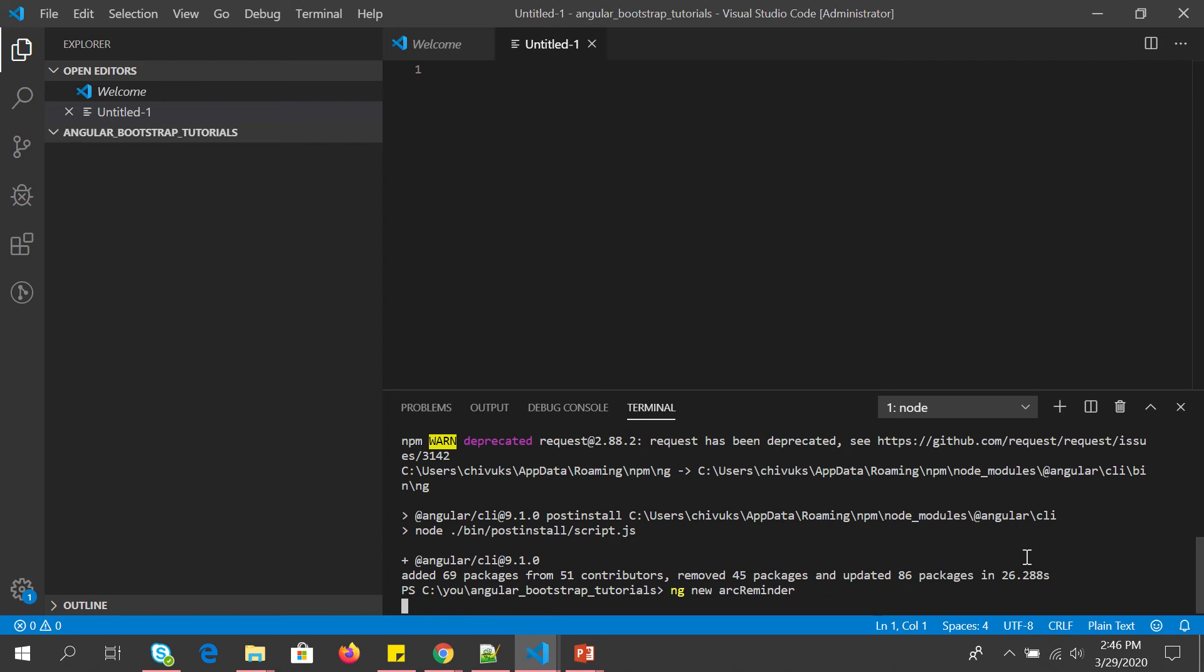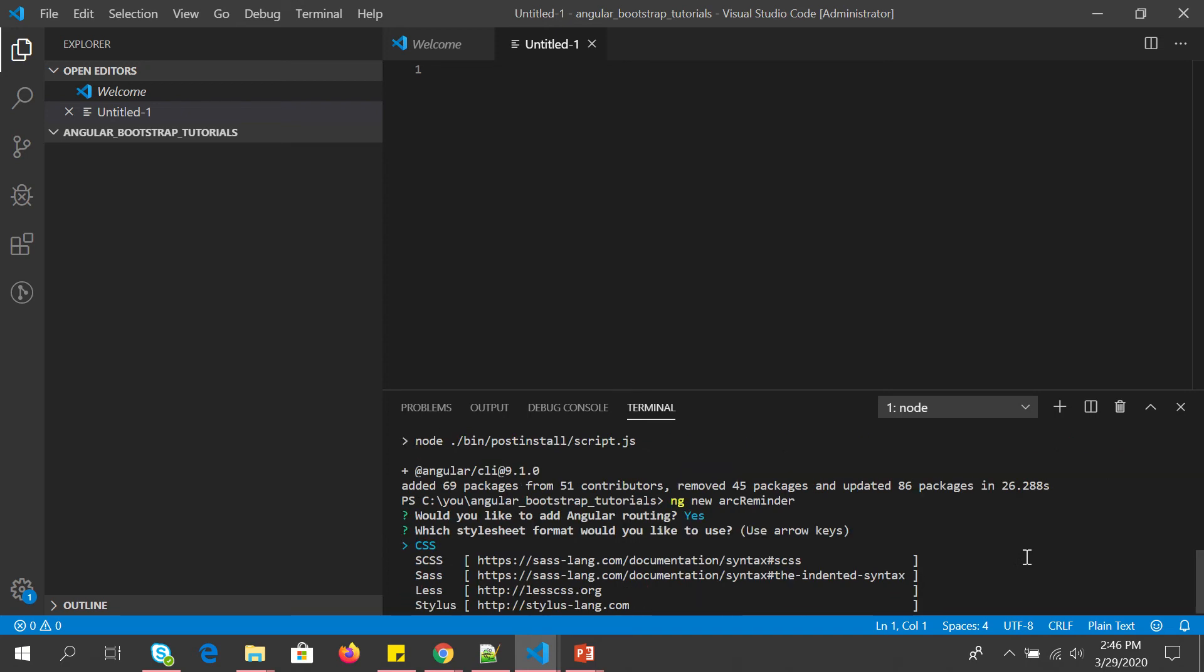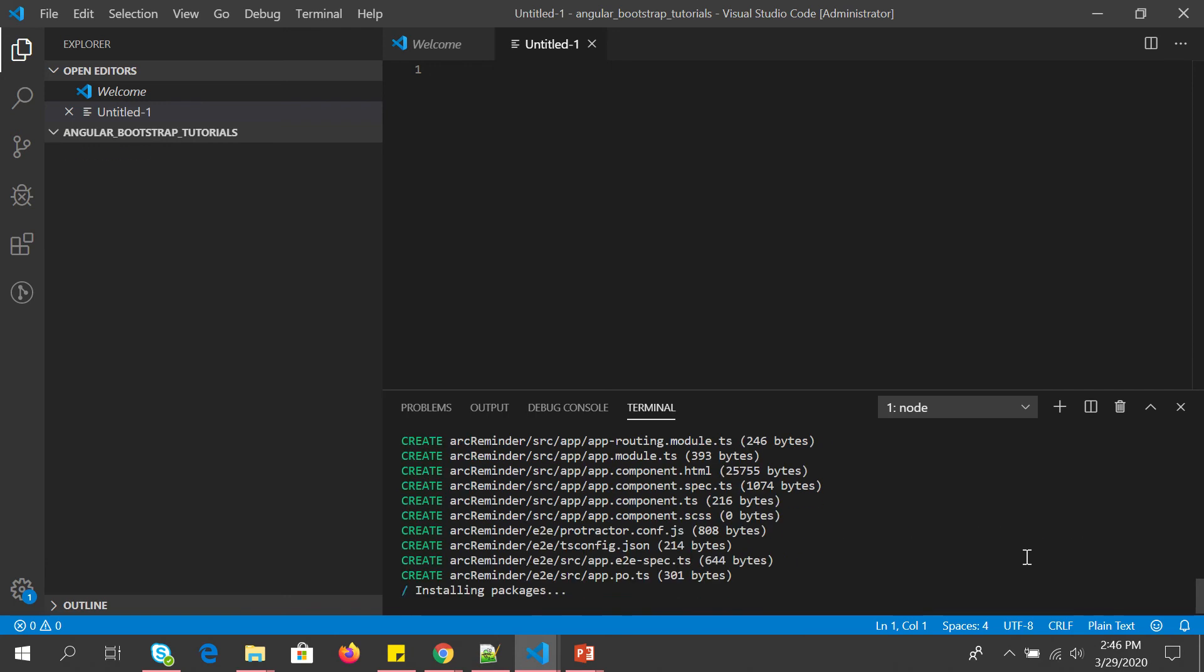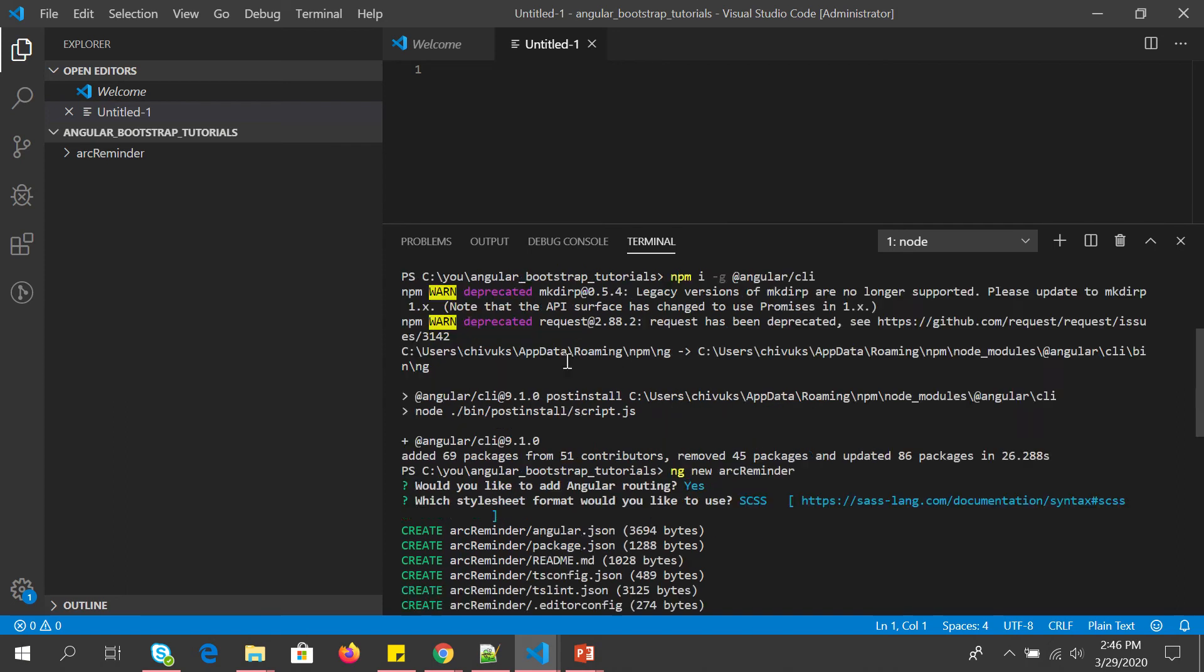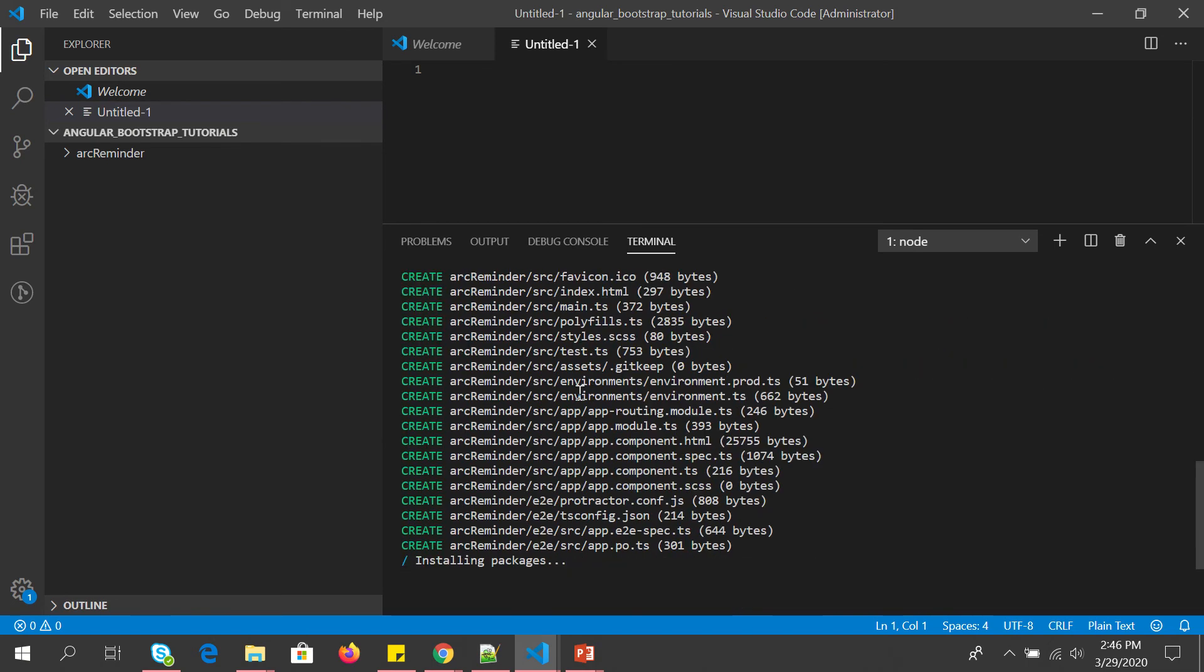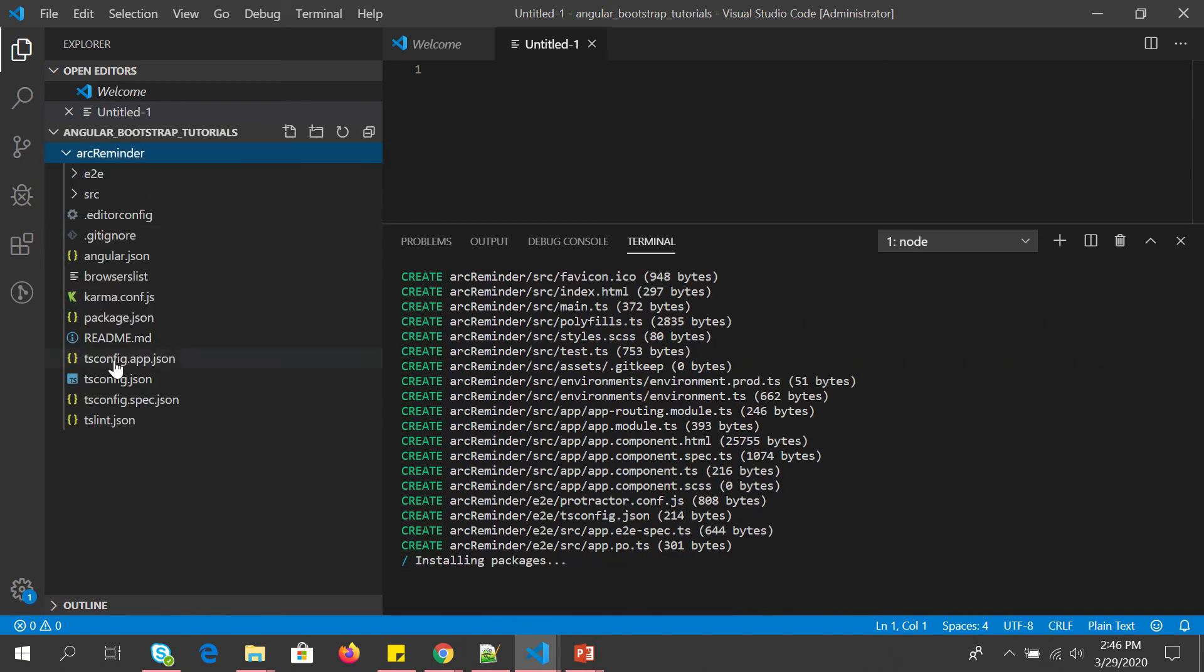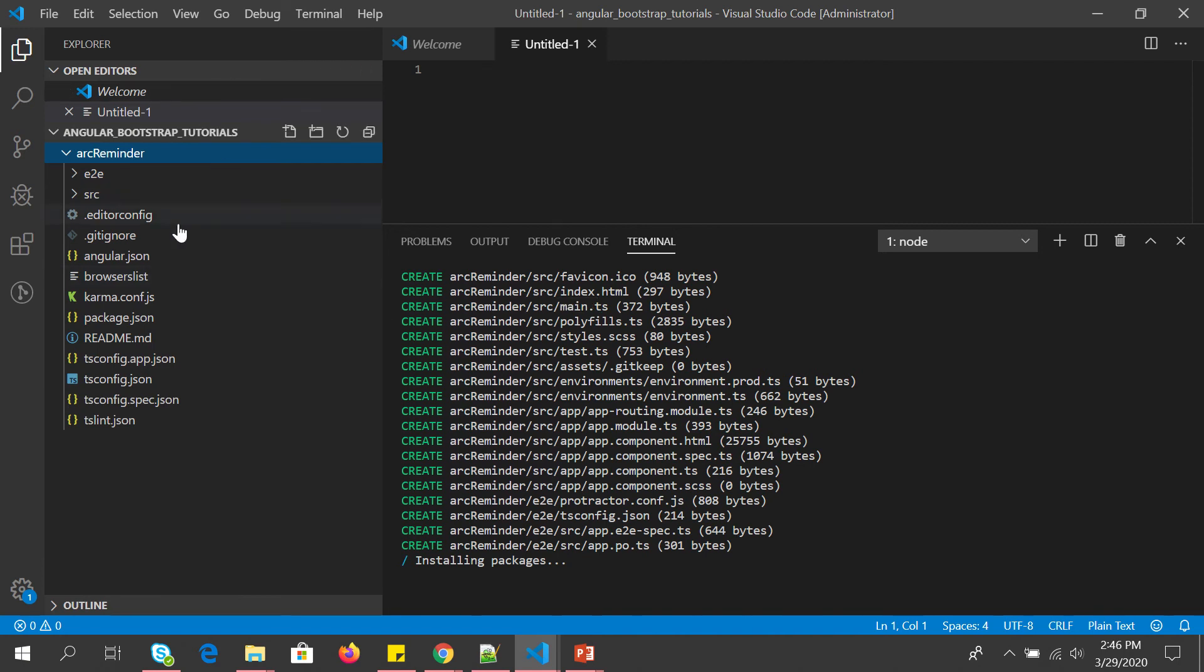Let's create this project. So we would like to add routing? Yes. We would like to use SCSS. And this is creating our brand new Angular application. You can see here it is creating all the required files and project structure.